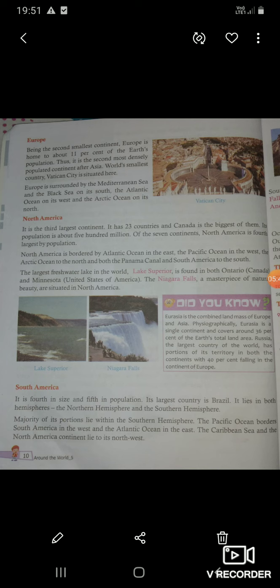Europe is surrounded by the Mediterranean Sea and the Black Sea on its south, the Atlantic Ocean on its west, and the Arctic Ocean on its north. — Mediterranean Sea से, Black Sea इसके south में, Atlantic Ocean इसके west में, और Arctic Ocean इसके north में पाया जाता है.